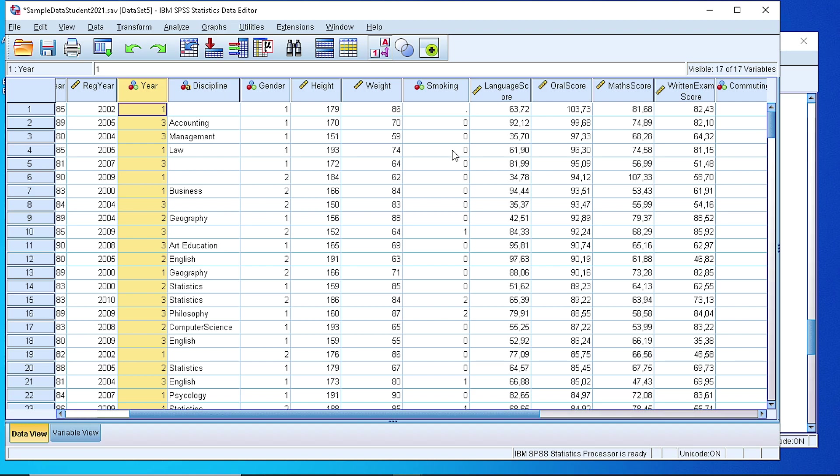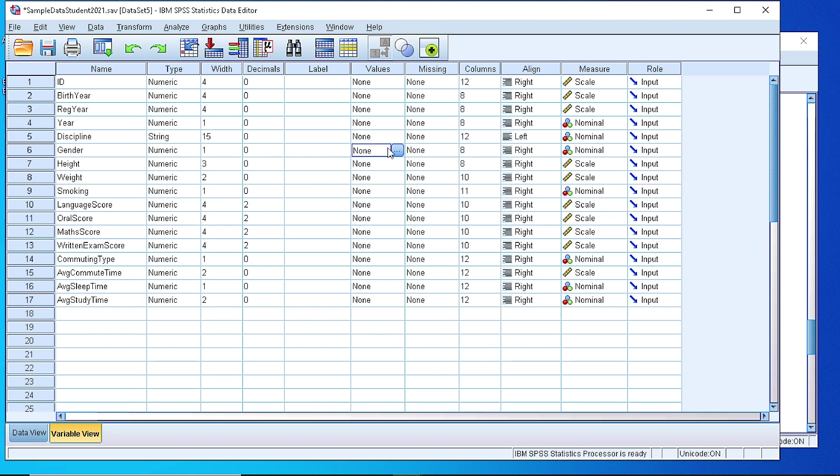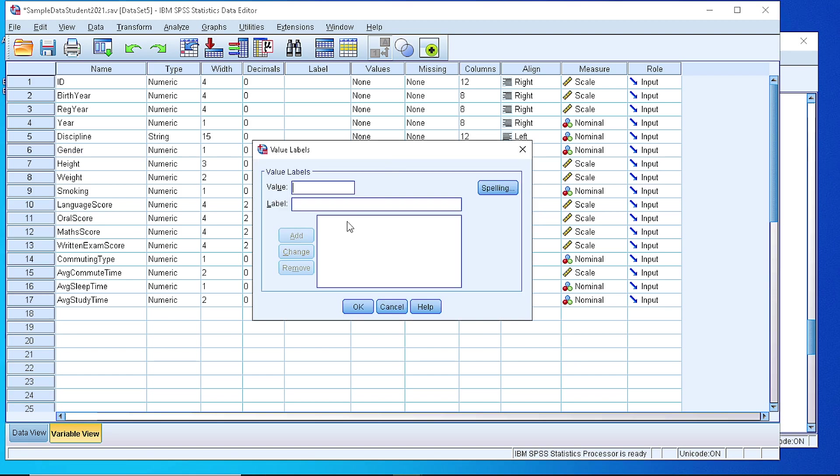We can do that if we switch to variable view and from the values column search for the variable we are looking for. Let's try gender and define for value 0 the label 'male,' add it, and for value 1 the label 'female.'